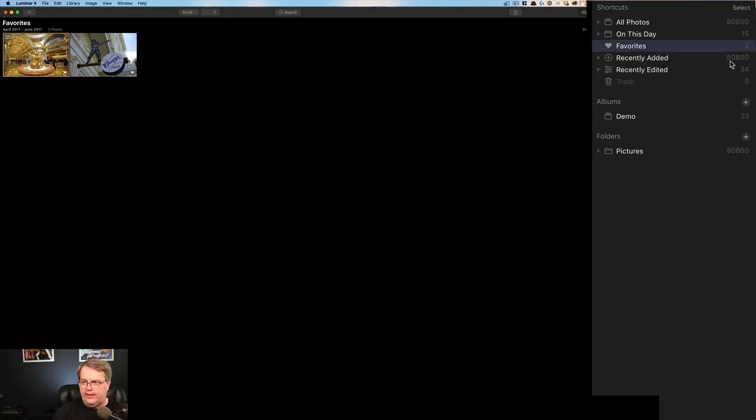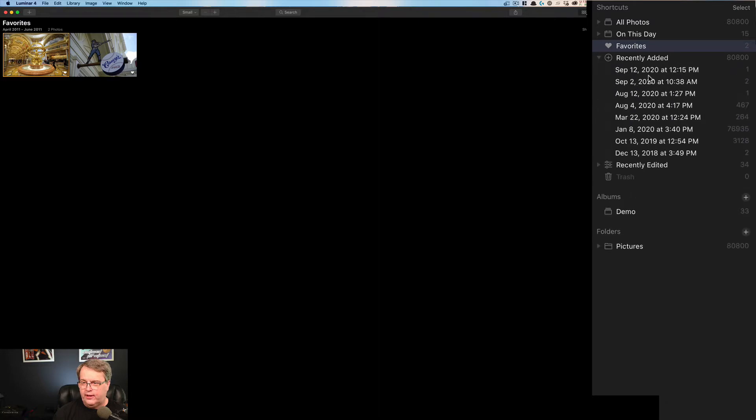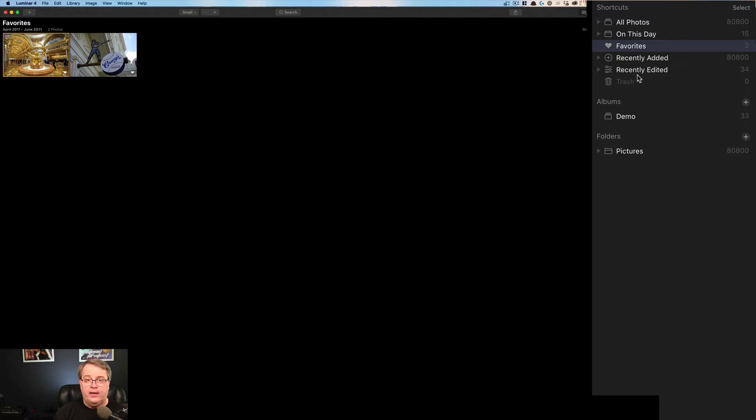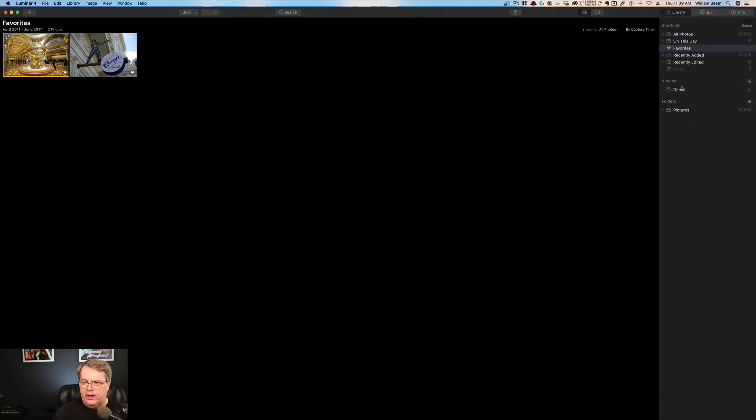So that's simple. Recently added, you can see there's 80,800, same as in my all photos library. And that will show you the dates that I've added photos. So apparently January 8th of 2020 was a big day for me to add a lot of photos into the library here. Recently edited is also handy if you need to go back and find something you're like, where was that photo I was working on? Click on recently edited and you'll see what's going on there.